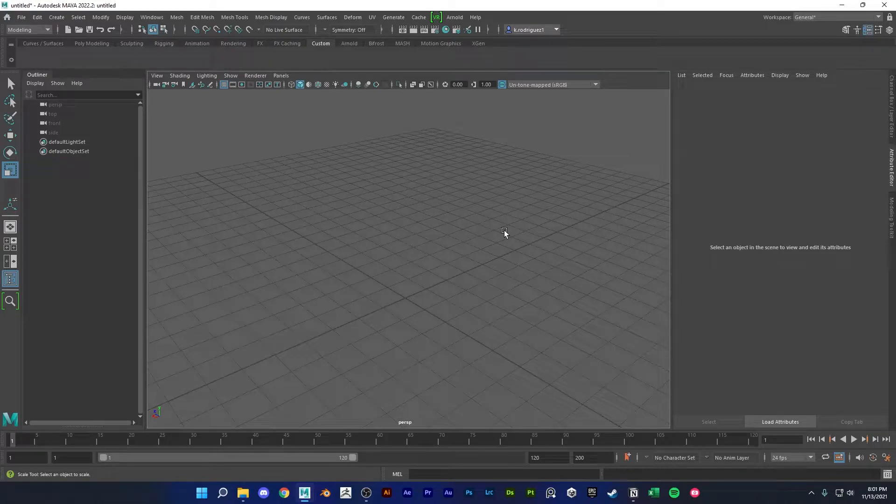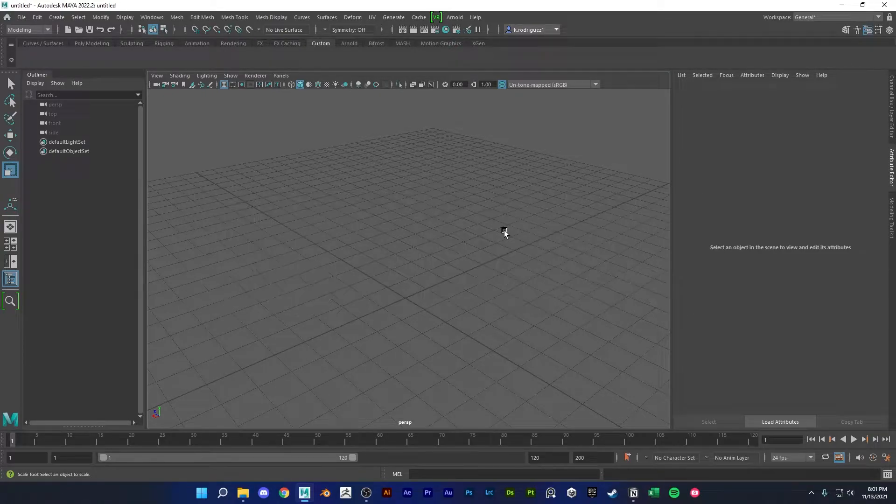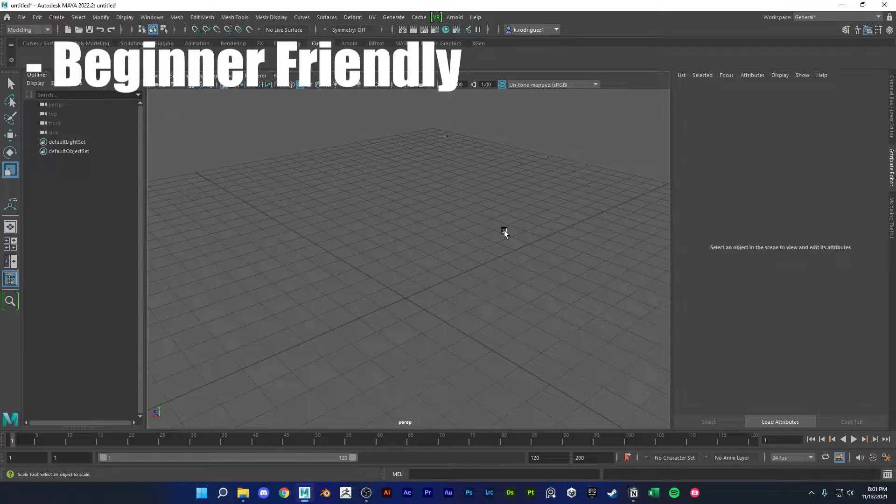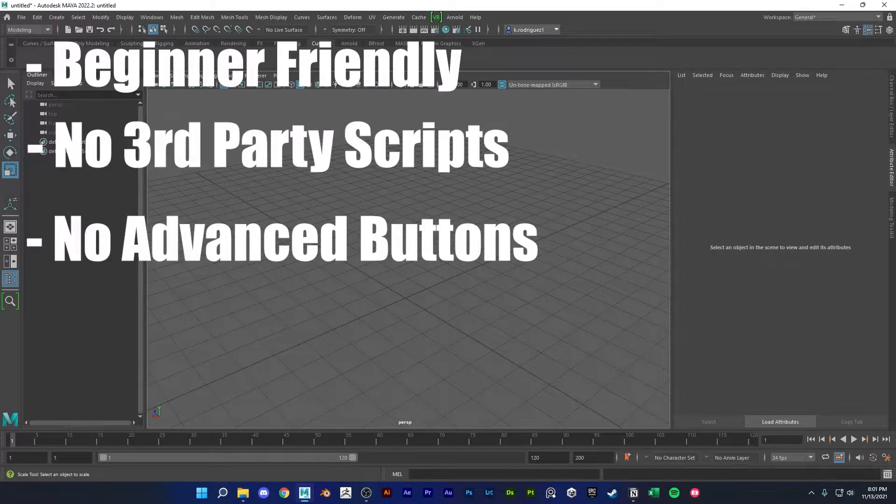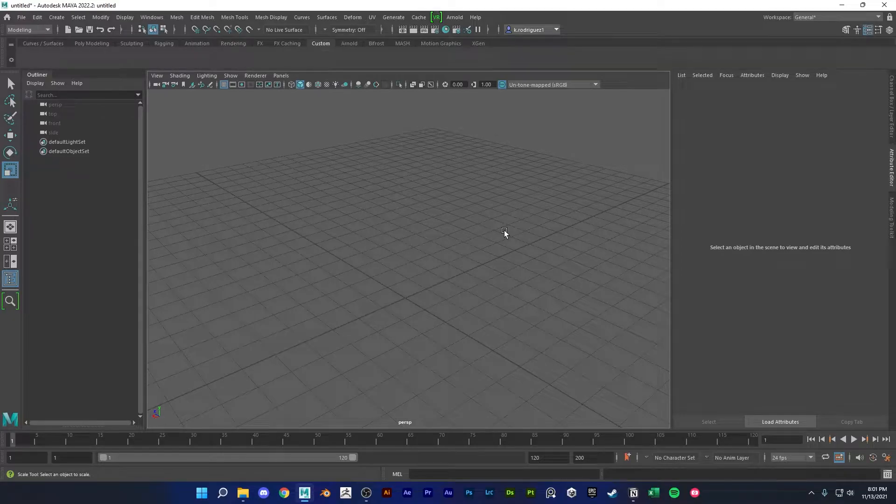In this video I'll be sharing what I think are the five most essential shelf buttons in Maya. These buttons are going to be beginner friendly, so I won't be going over any third-party scripts or advanced Maya functionality. Let me know what you think of this list down in the comments.